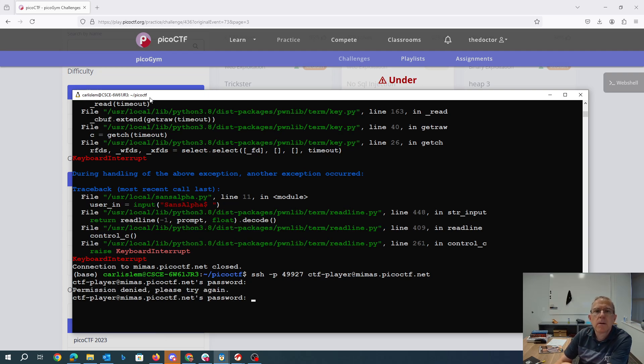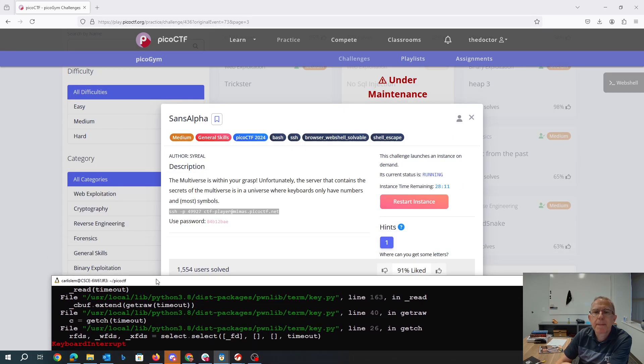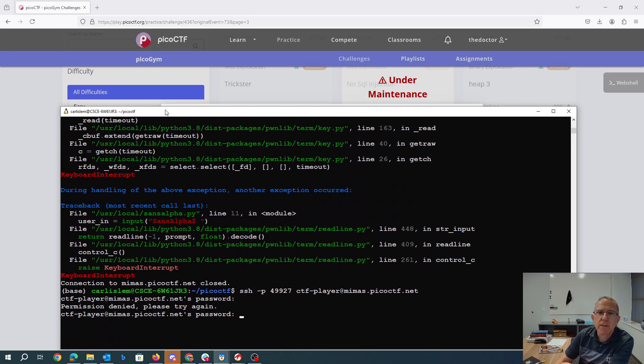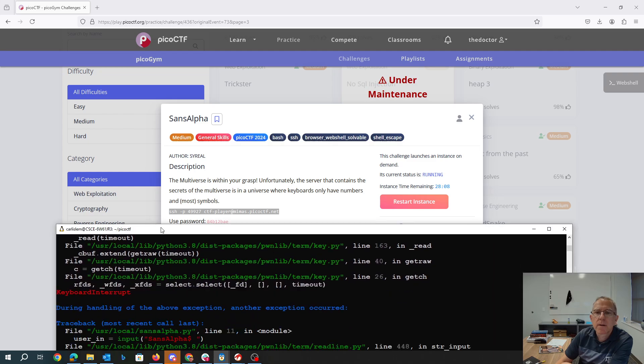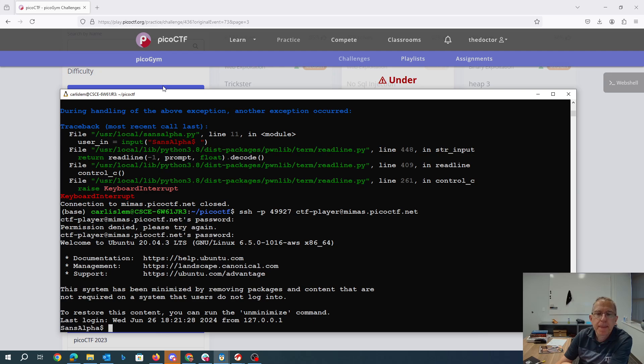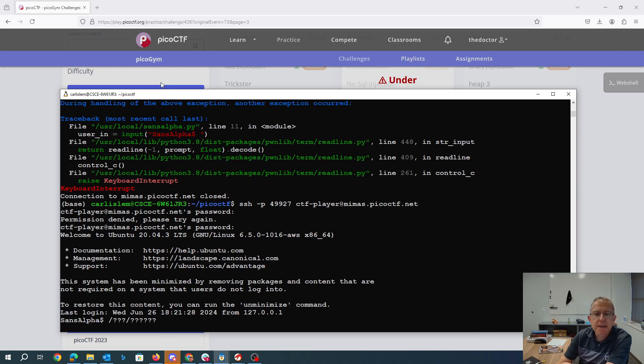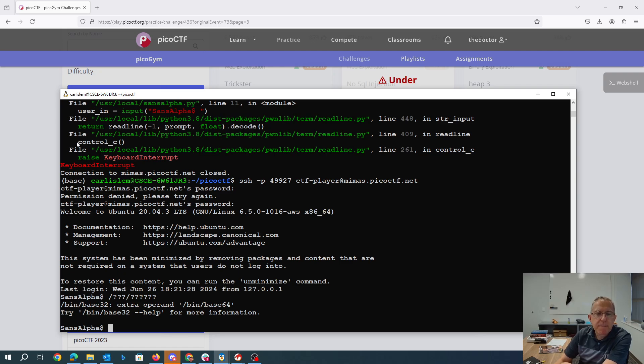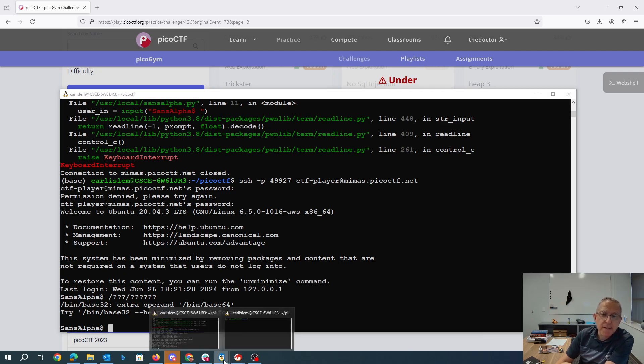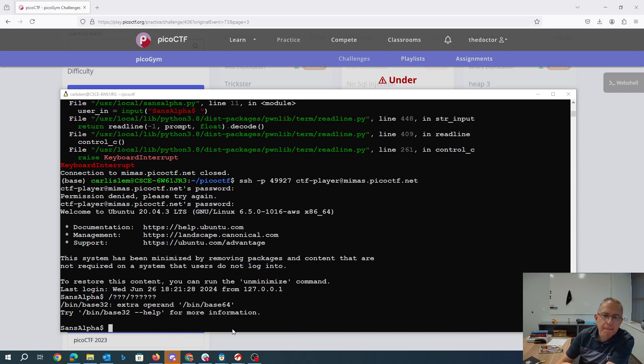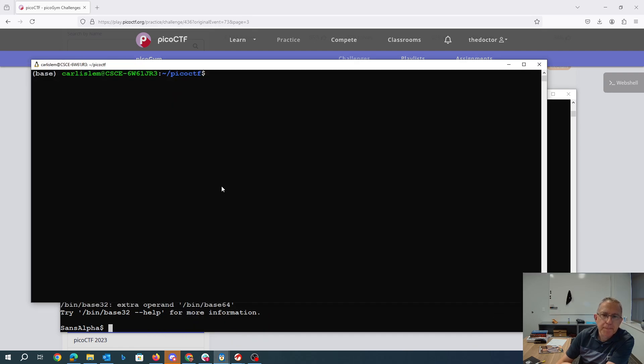Oh, what was that password? 84B12BAE. So we were at bin23456. That's binBase32, which would be great. Except there's more than one of these things. So I'll try that over here.